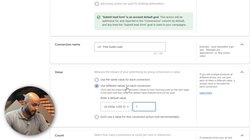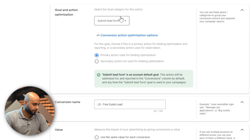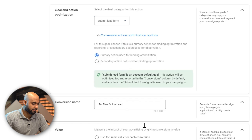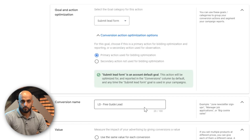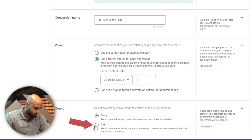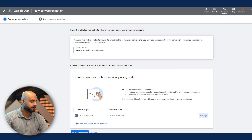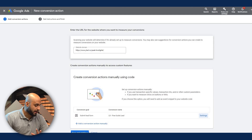I usually like to assign a dollar value, especially when looking at data from the Google Ads app so I can identify these conversions as leads. If it's a book call, put like $10. Eventually you can optimize and create campaigns based on conversion value — target conversion value — and optimize for higher-value conversions. For purchases or e-com, give it the actual value of the product. For count, I do one — it's recommended for leads. Hit done, then save and continue.